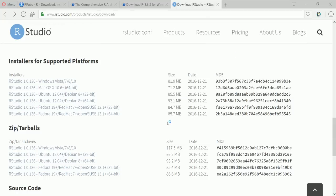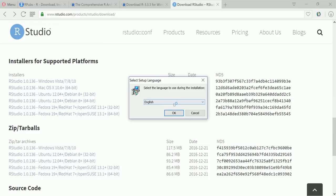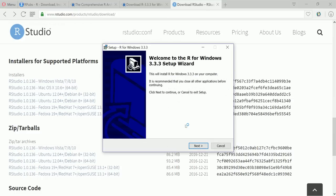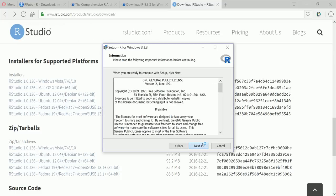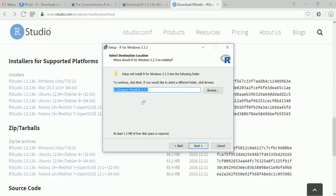Yes. I am selecting English, okay. So welcome to the R for Windows 3.3.3 setup wizard. Okay next. Okay I am keeping it in the default directory C program files R in the version.